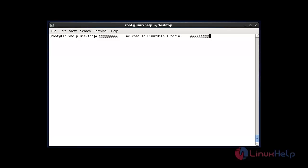Welcome to Linux help tutorial. Today we are going to discuss about PIDstat. PIDstat is used to monitor individual processes that can be managed by the kernel, and it will report statistics about the processes. It can monitor either specific PID status or all running PID status.